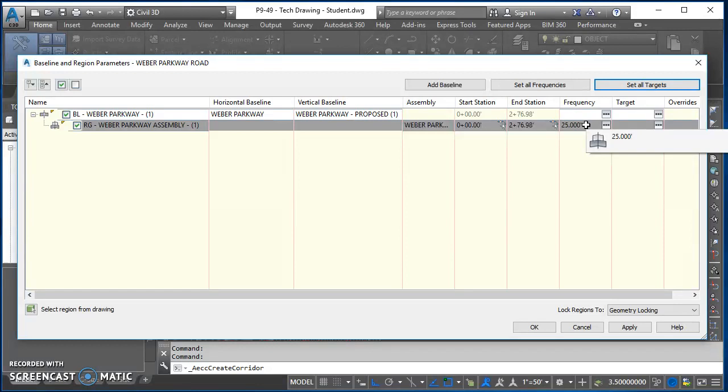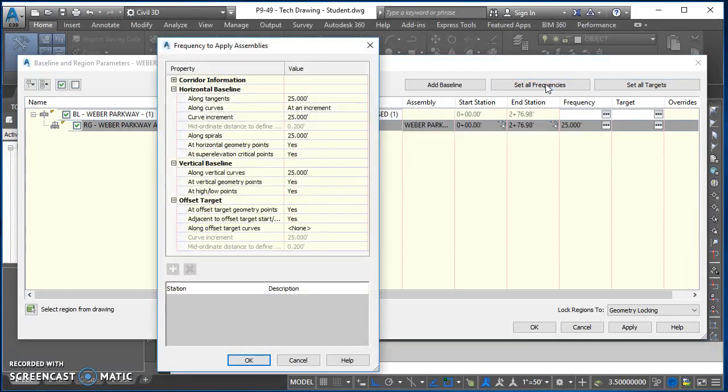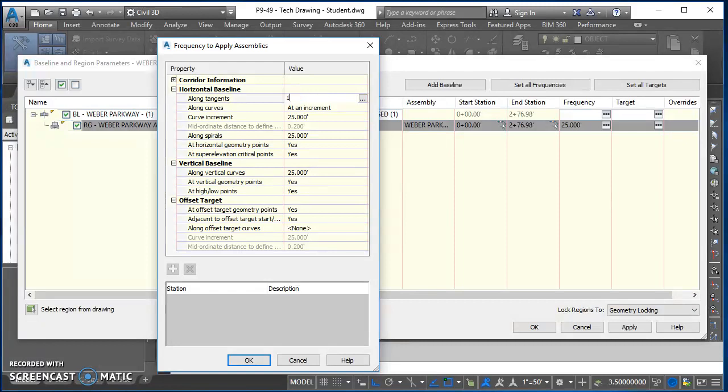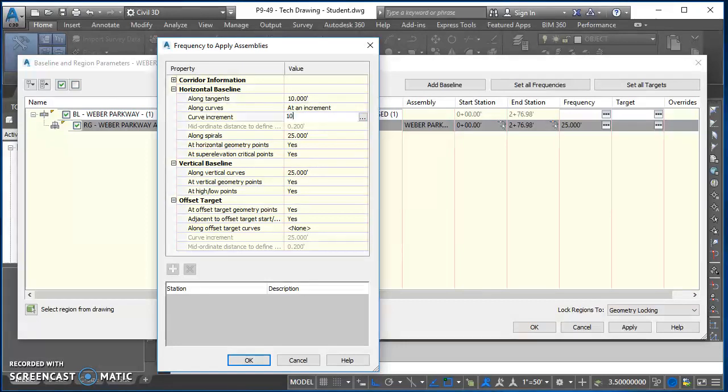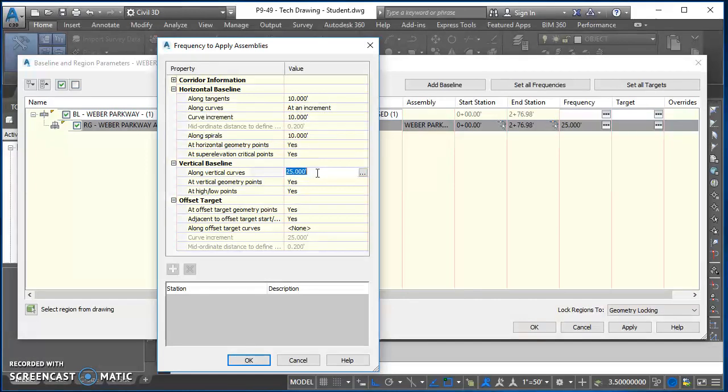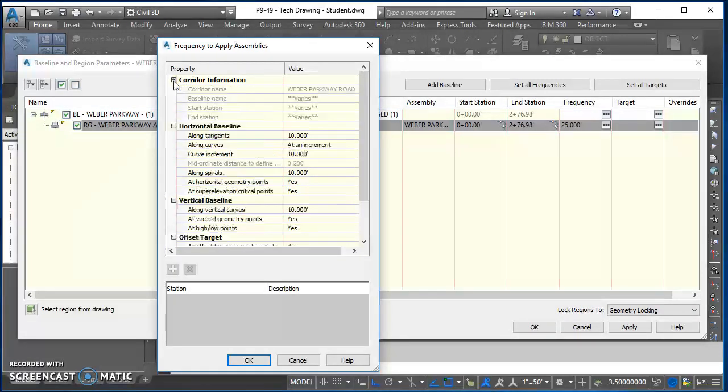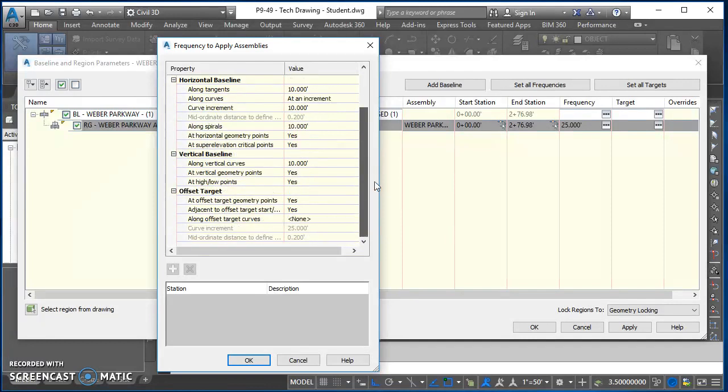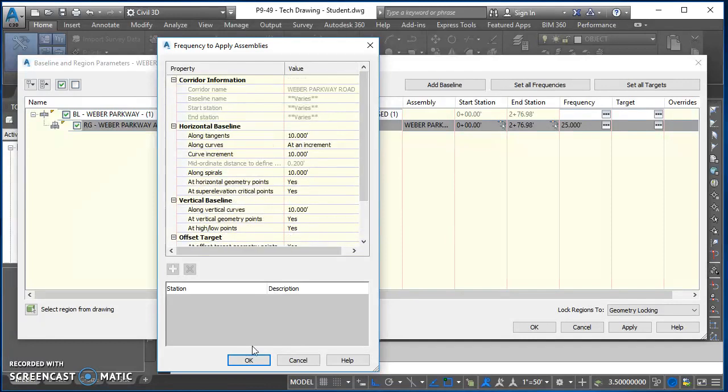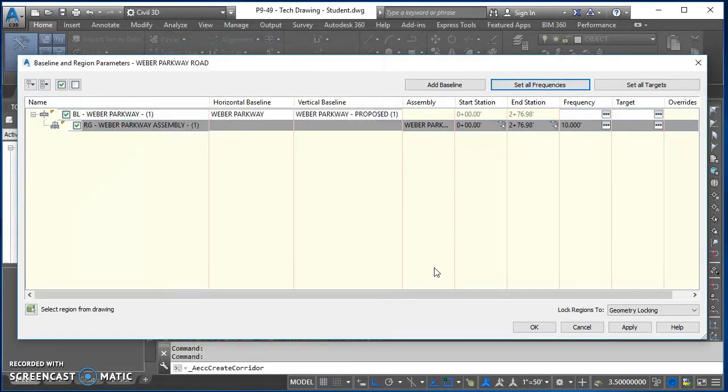So let's click on Set All Frequencies, and anywhere in here where it's got a 25, let's just change it. And so there's a couple places along spirals, we'll set that to 10. Along vertical curves we'll set that to 10. Everything else there looks good, so hit OK, and then hit OK again.